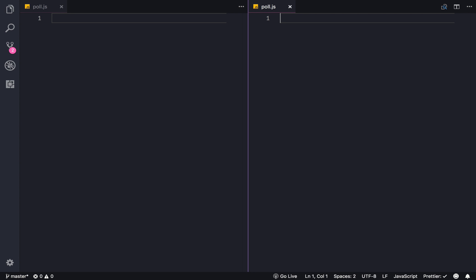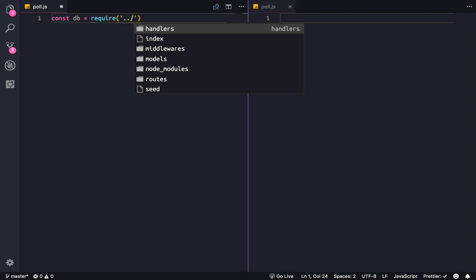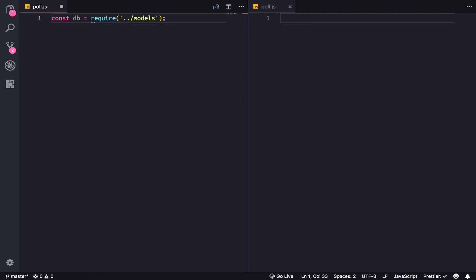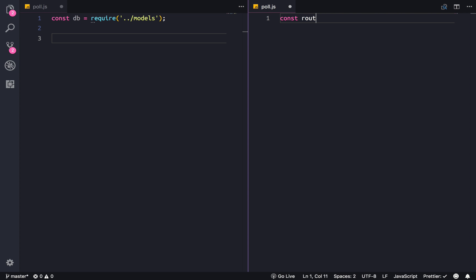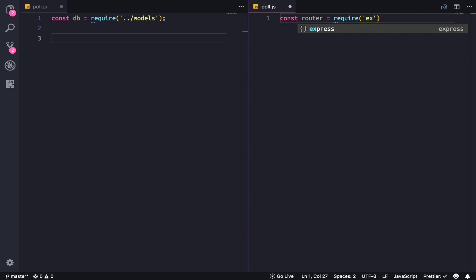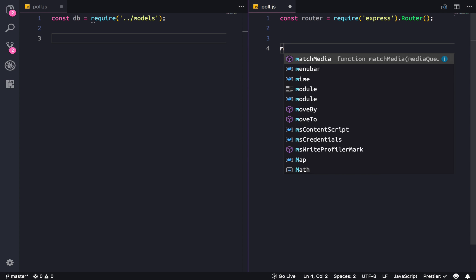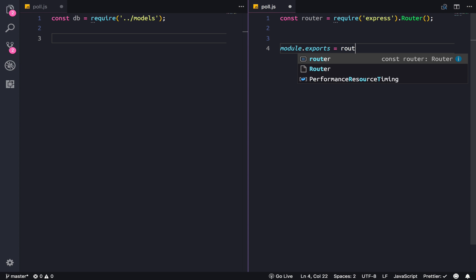So what do we need? Our handler is gonna access the database, so we're gonna import that really quick — dot dot slash models. And our routes is gonna be using the Express router, so router equals require express, initialize the router. Also make sure to export the router at the bottom.